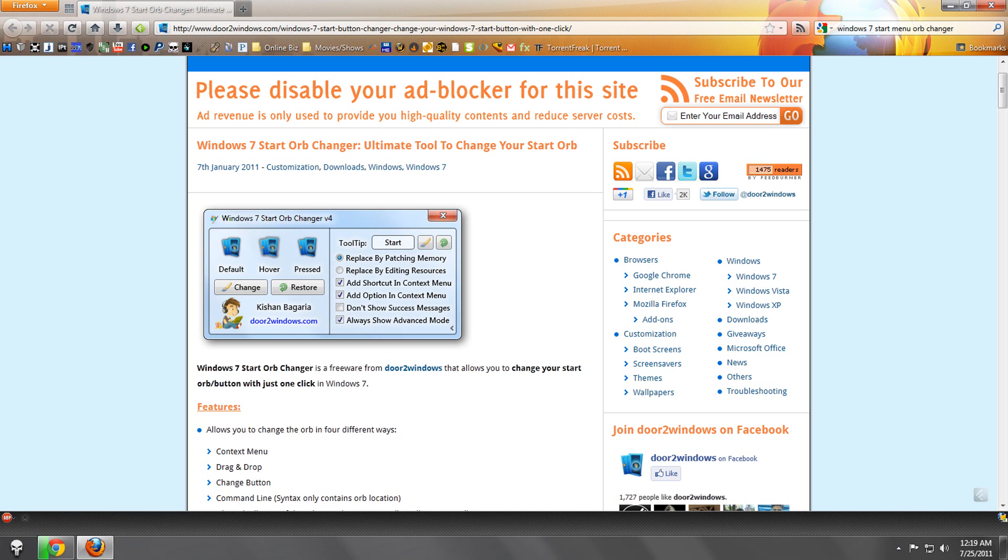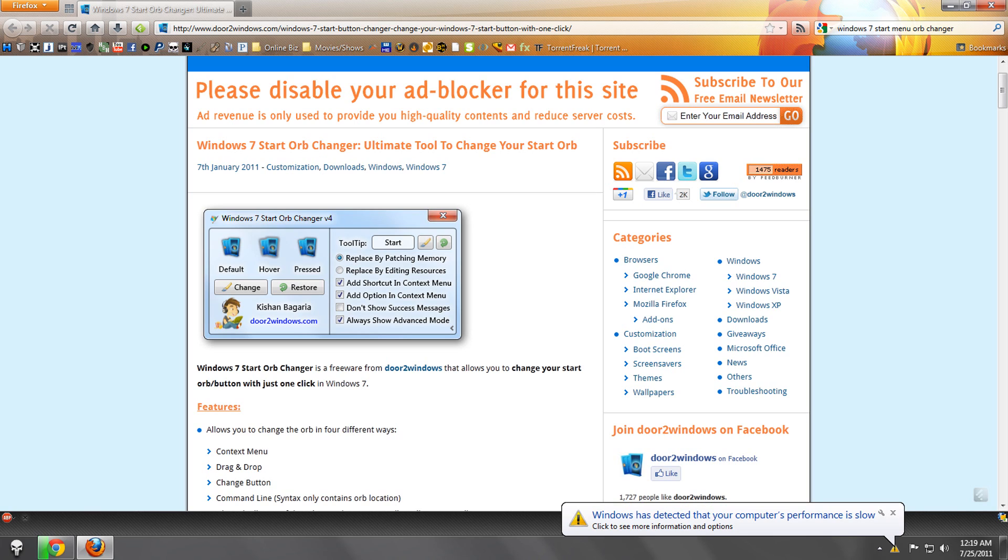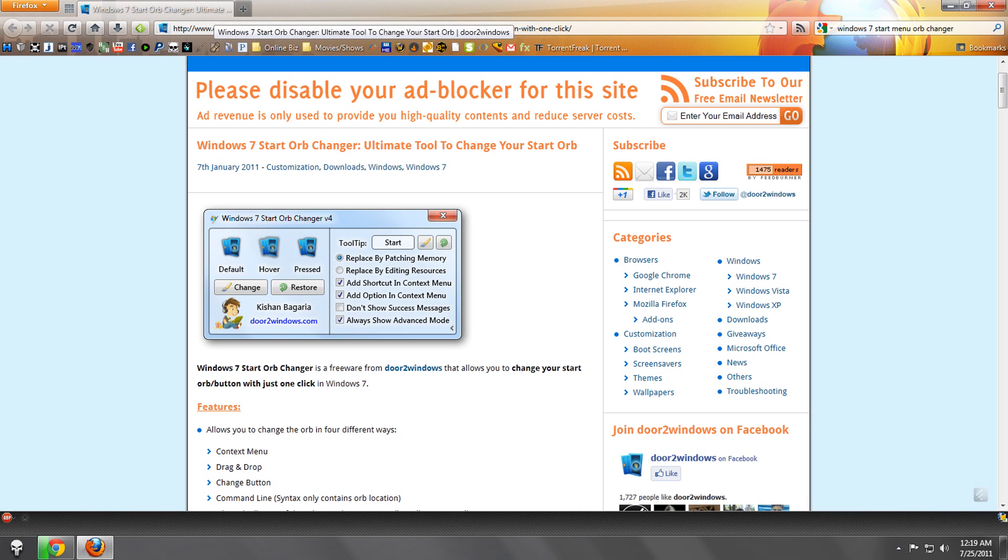So yeah, you can use that or you can create your own icons with like Photoshop or something. I don't know if there are a lot of guides out there, but it's pretty easy.